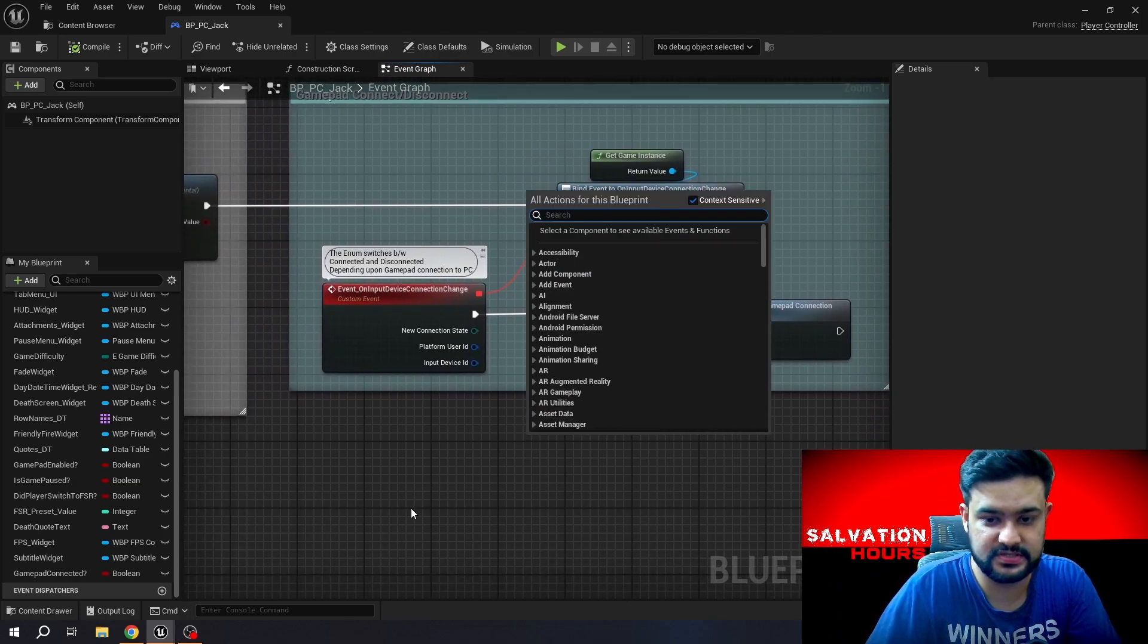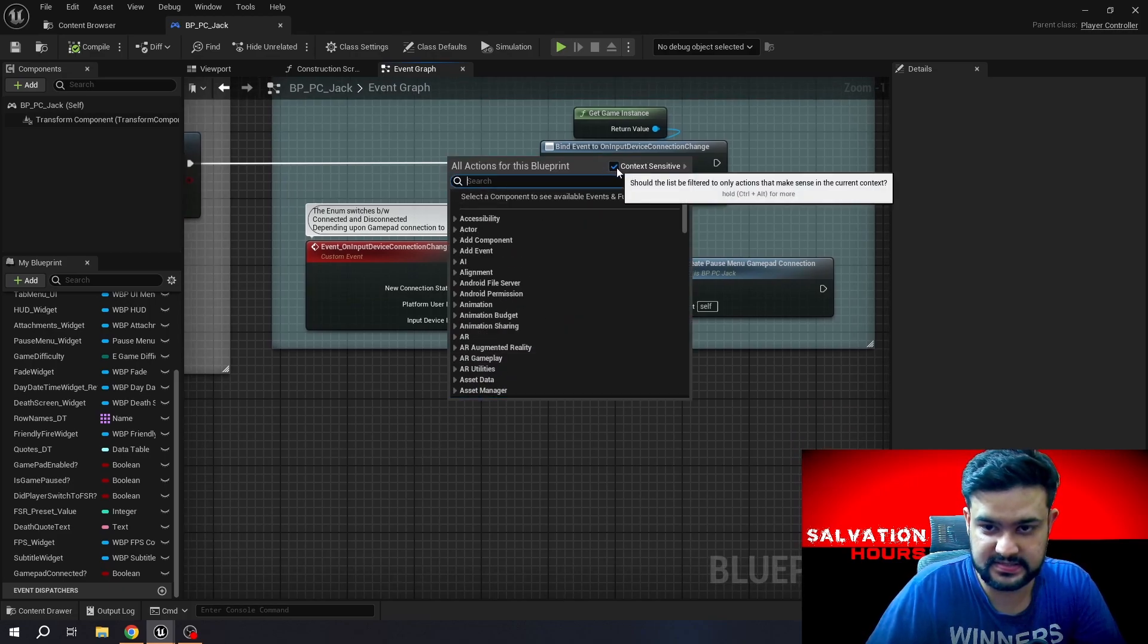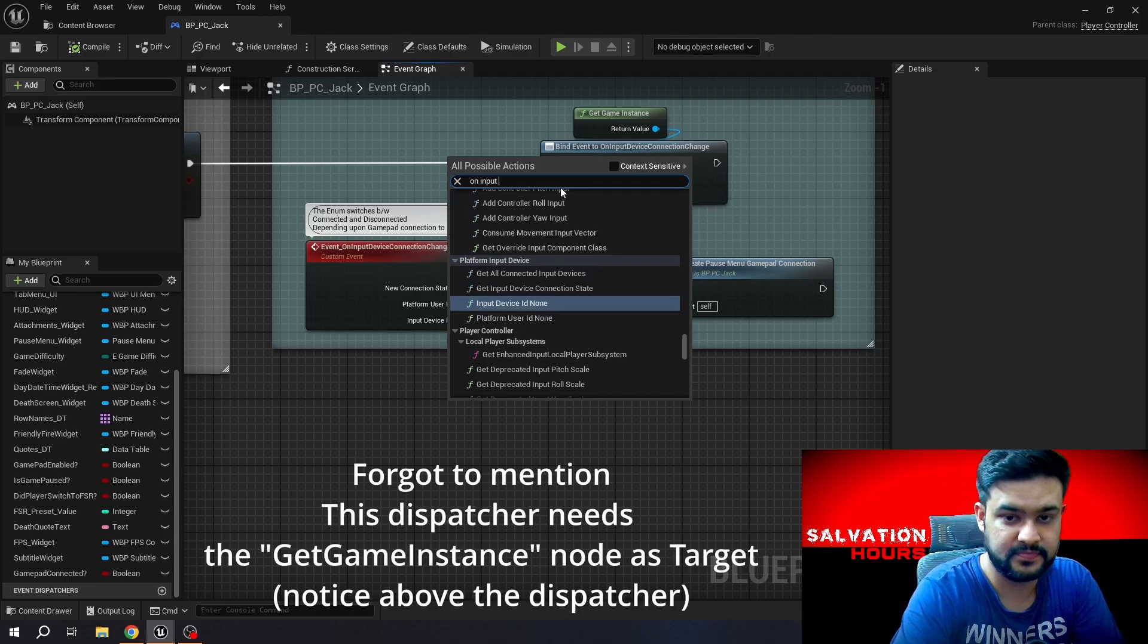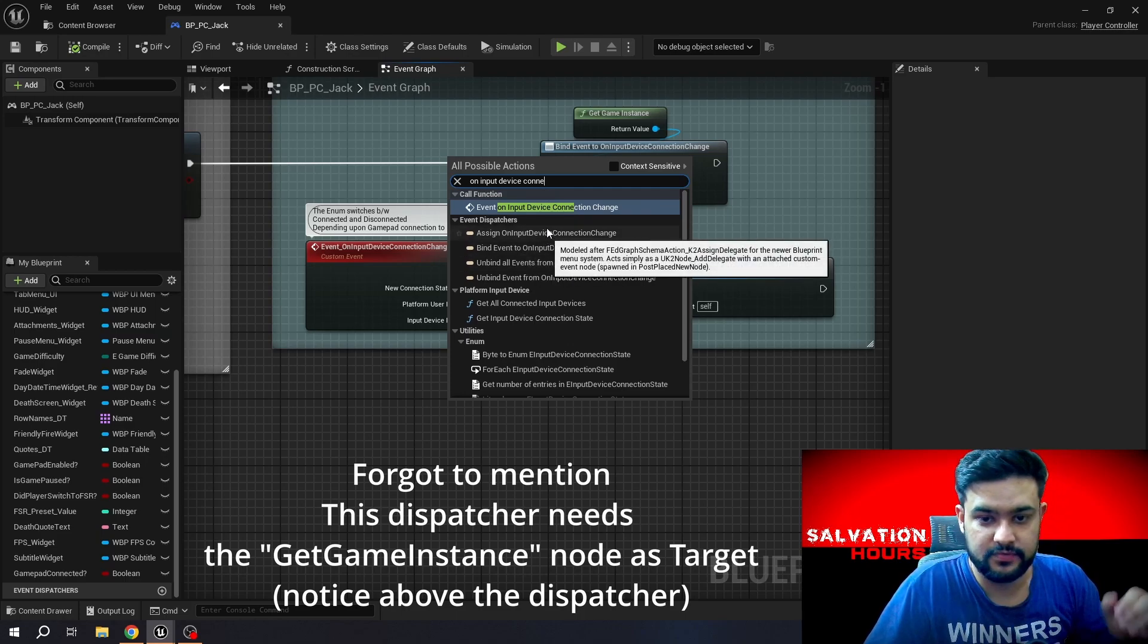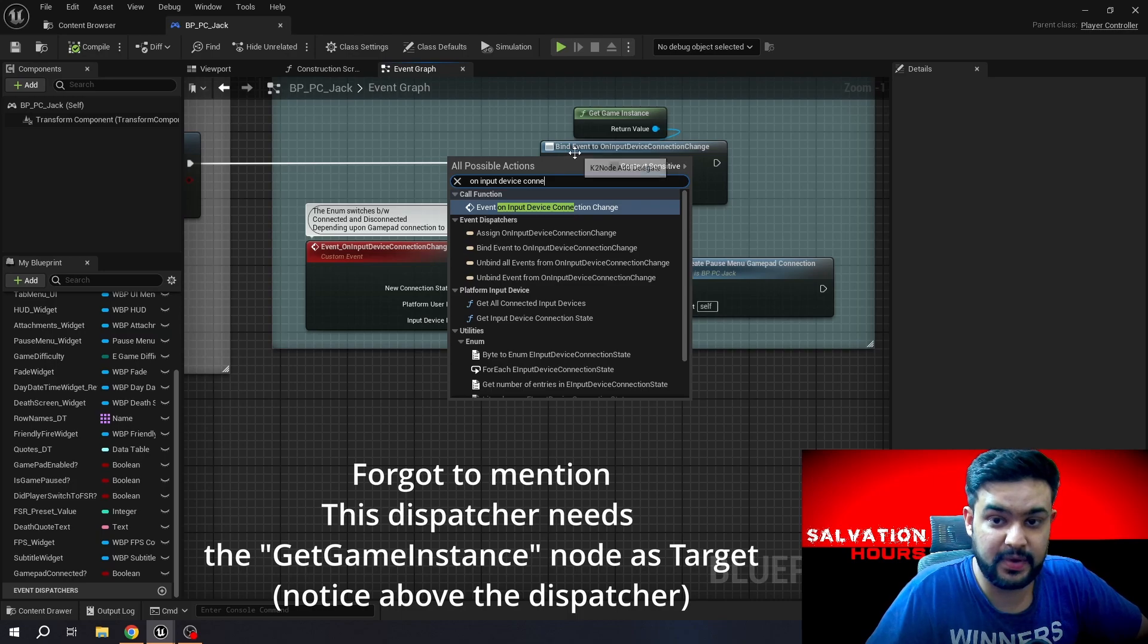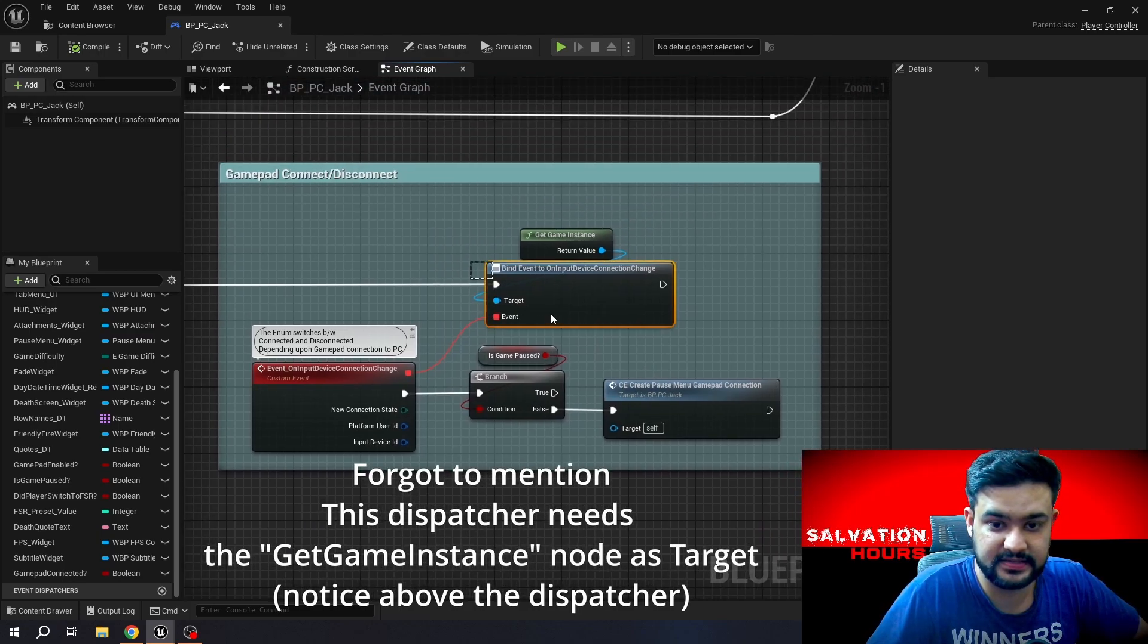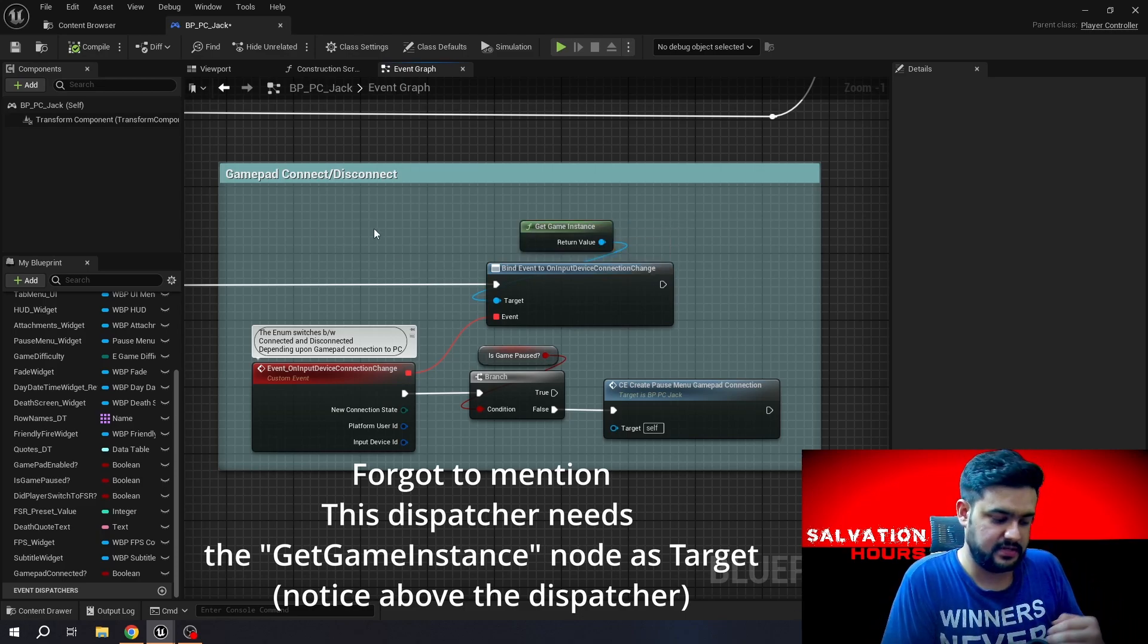Now I will make an article in Unreal Engine forums probably, but you can just directly copy this. To get this function, all you have to do is just right-click and disable the Context Sensitive tick mark and just search On Input Device Connection Change. When you'll go in this category Event Dispatchers, you will get the Bind Event On Input Device Connection Change.